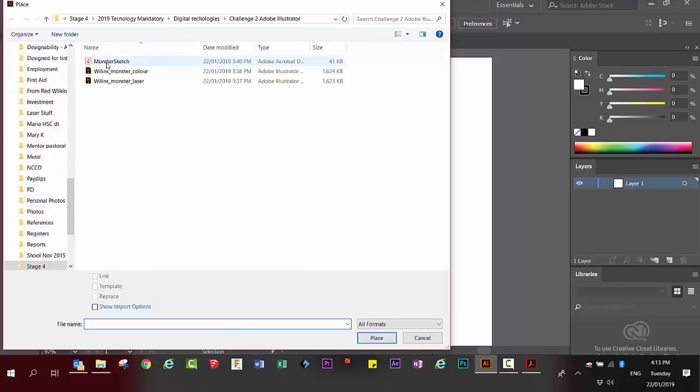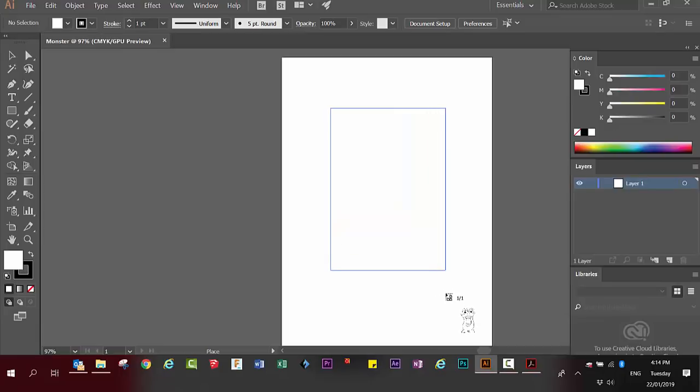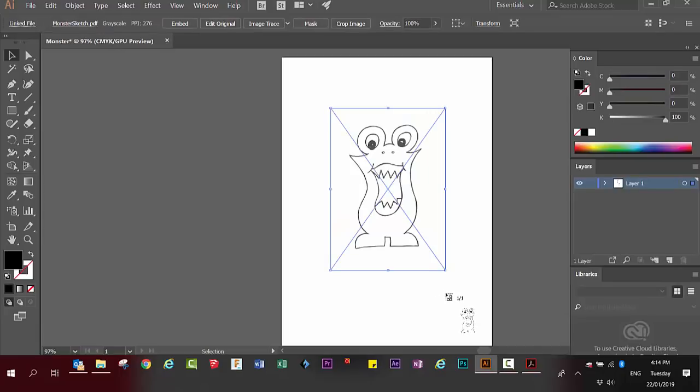Find your monster that you've scanned and saved. It comes in attached to your cursor, place it in the middle of your page.